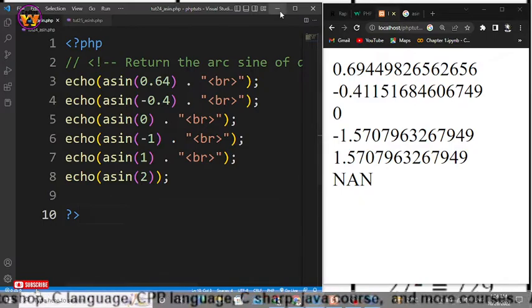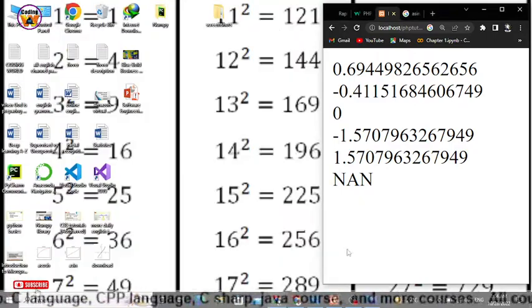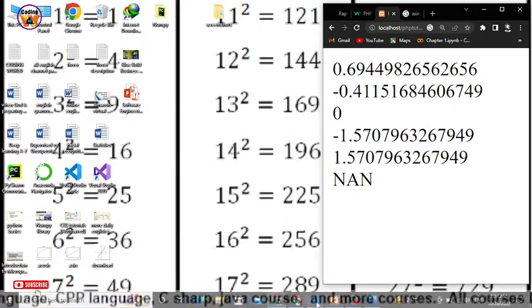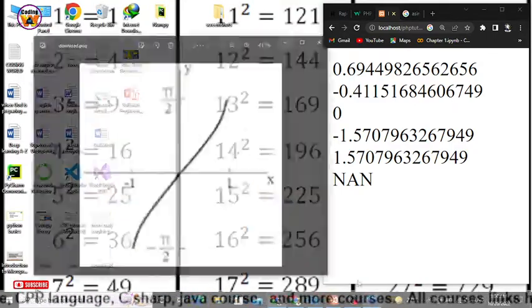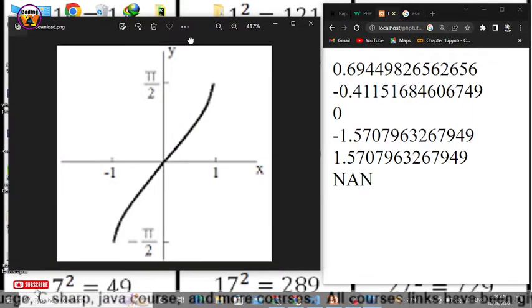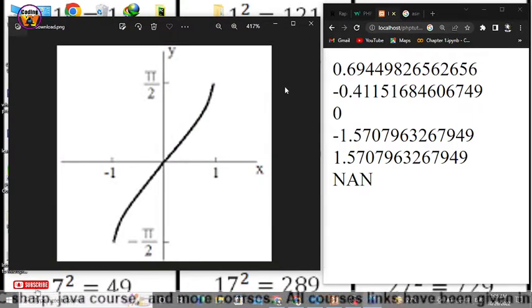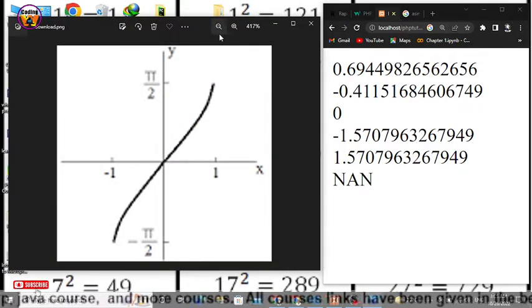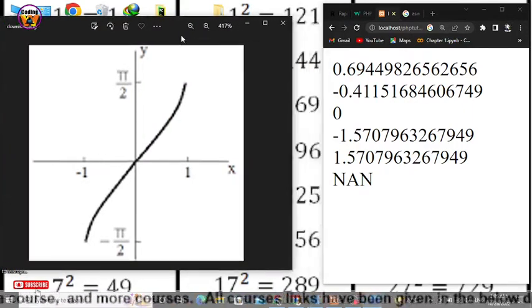Now let's see the graph. So let me open the graph. Now here you can see the first thing that you should note here.